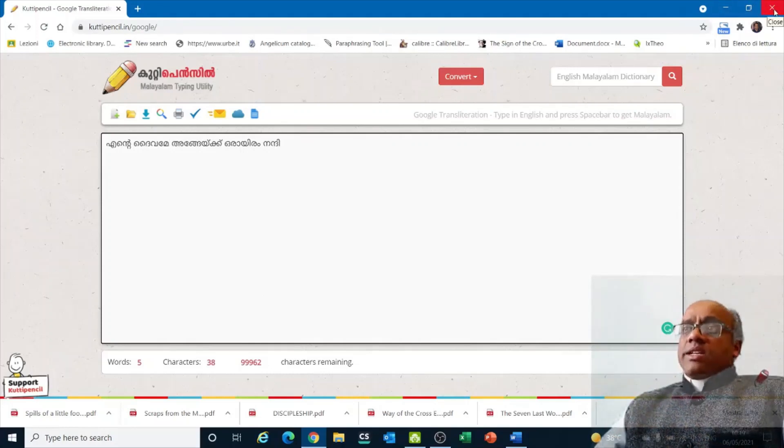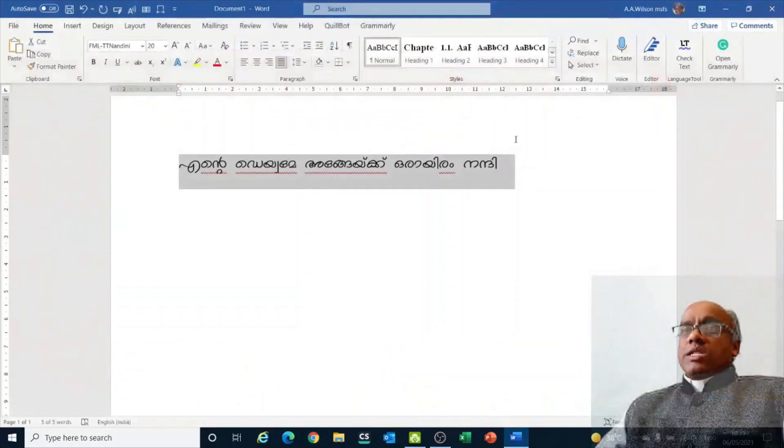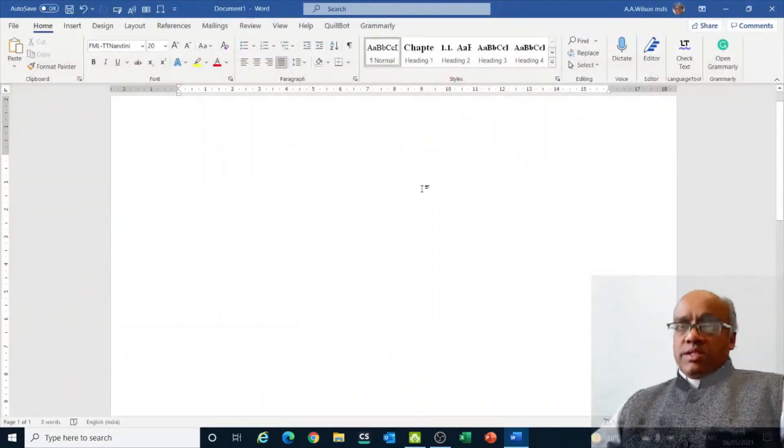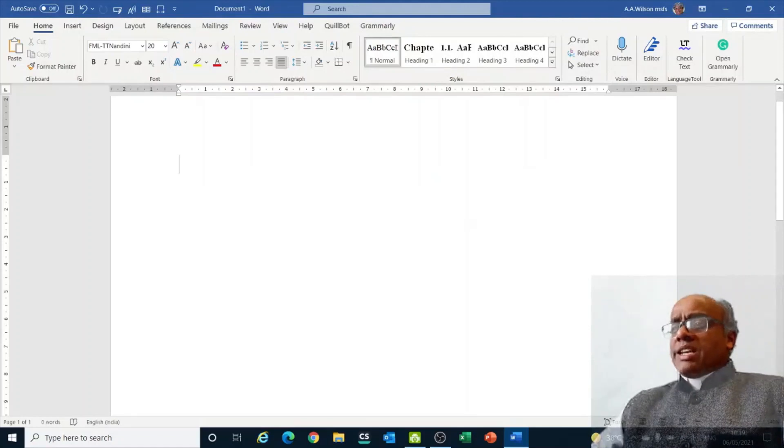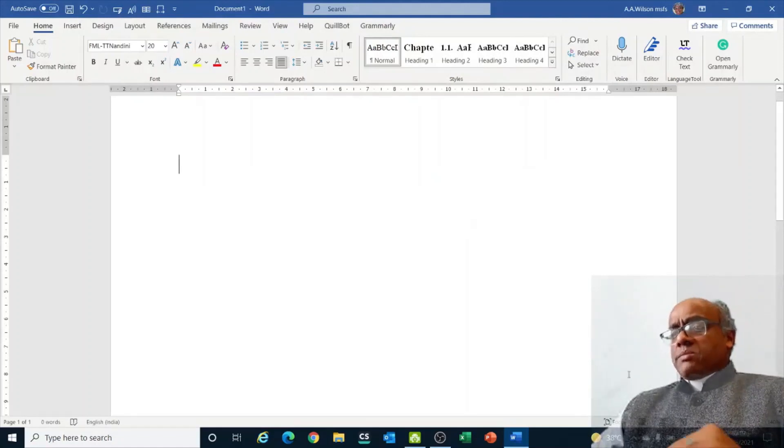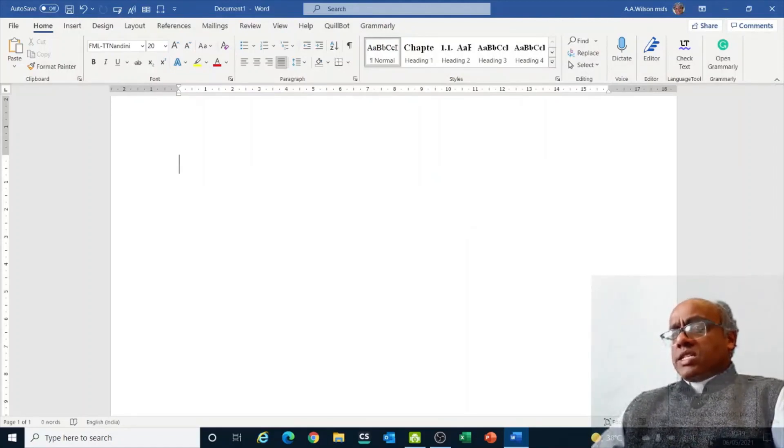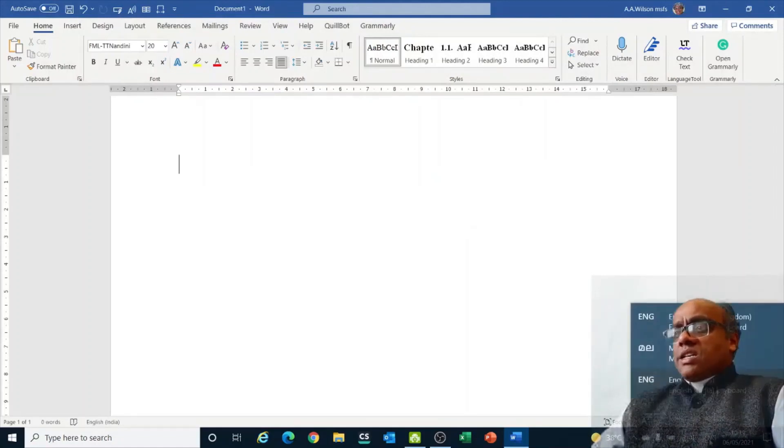Another way is in Word itself. We will close this and in Microsoft Word directly, to type, you can change the language in the computer. For example, at the bottom of the screen, you can see English here.